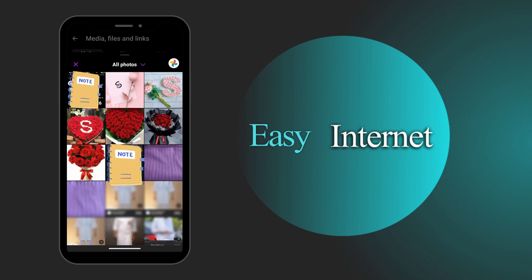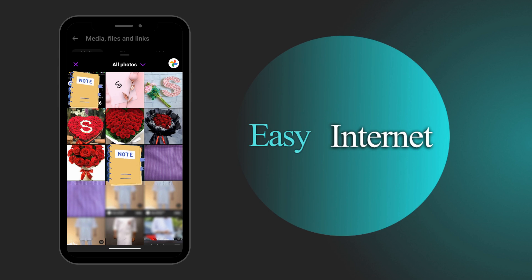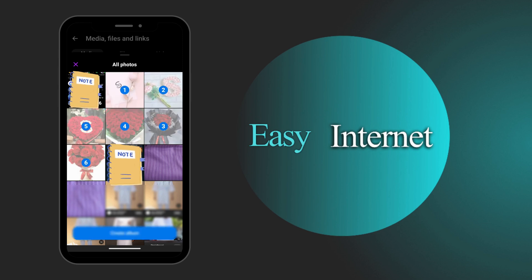Now all we have to do is make a selection of our photos. How we do this is to simply go ahead and click on each photo that you would like to share in this album. We have about six photos that we've selected. And we're going to select create album.